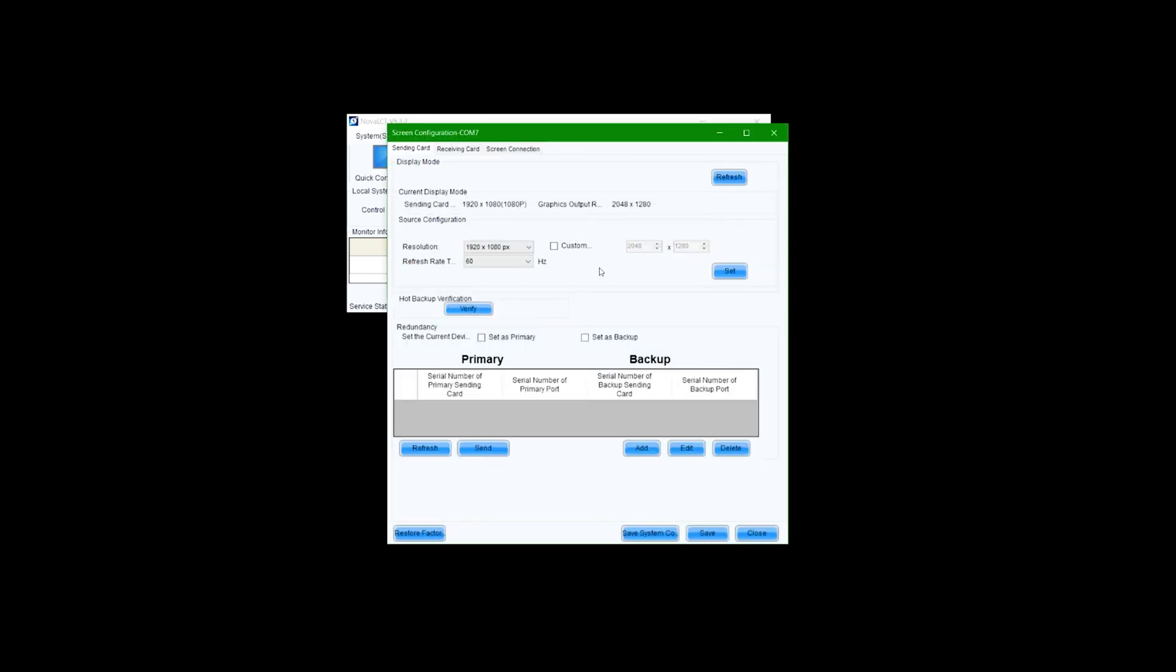Select the factory reset button and click save to restore the sending card to its defaults.